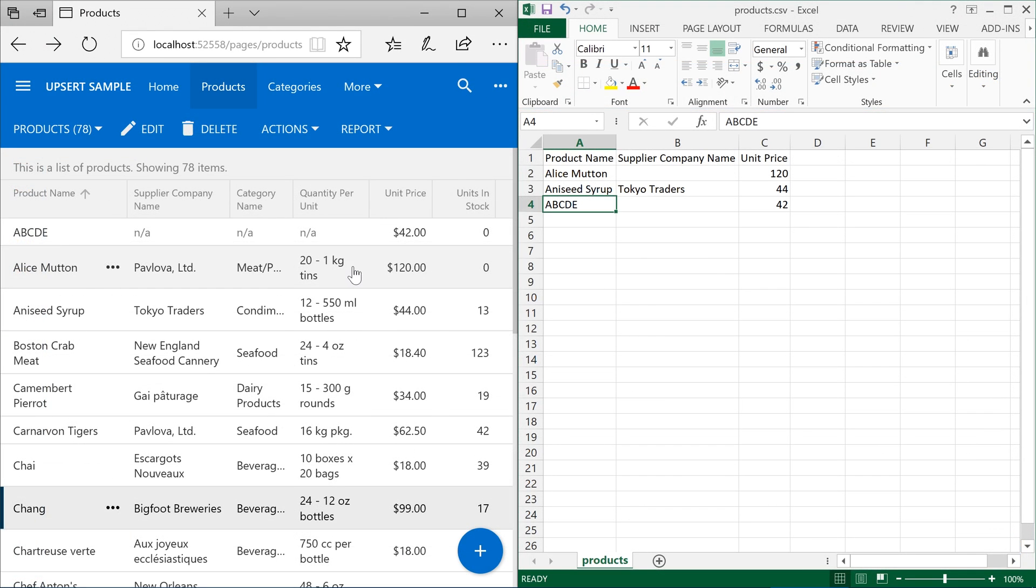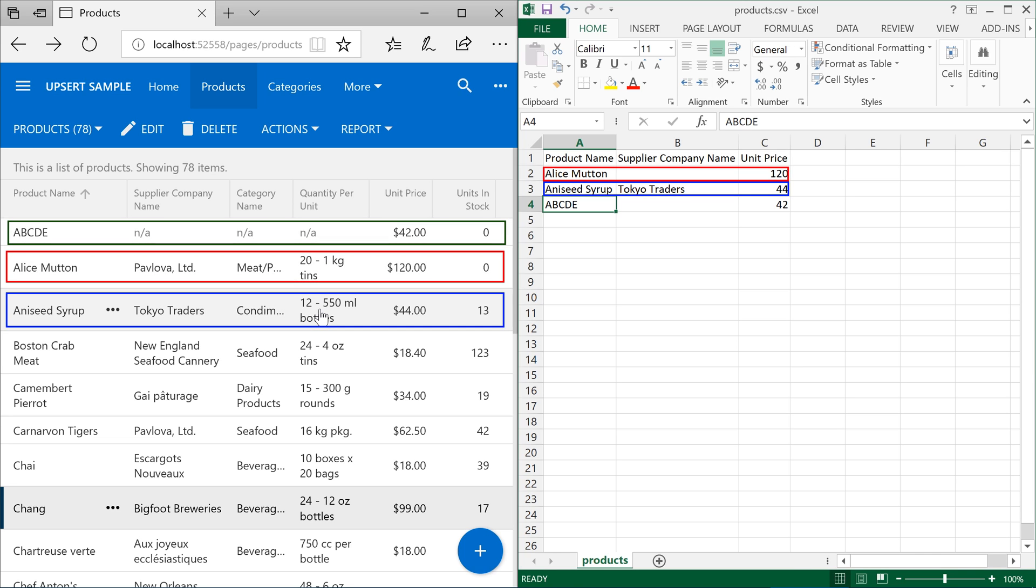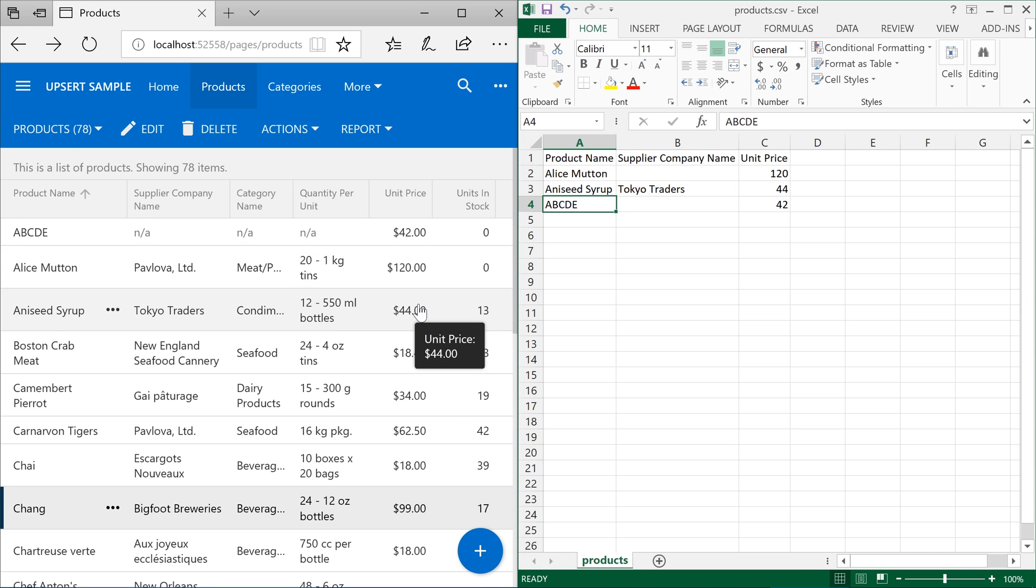We can see that the values in the CSV file match those that are in our database. Upsert provides a convenient way to use external spreadsheet files to maintain or mass update records in your database.